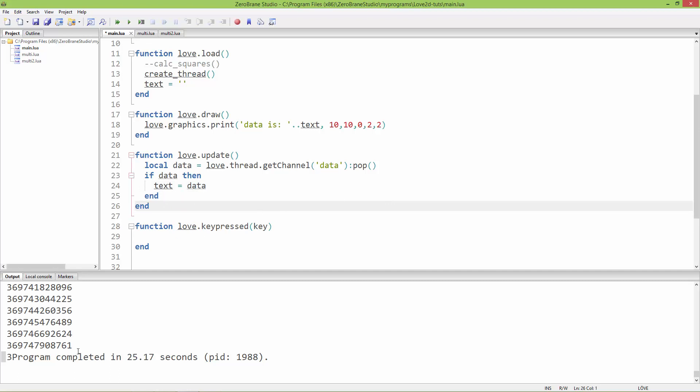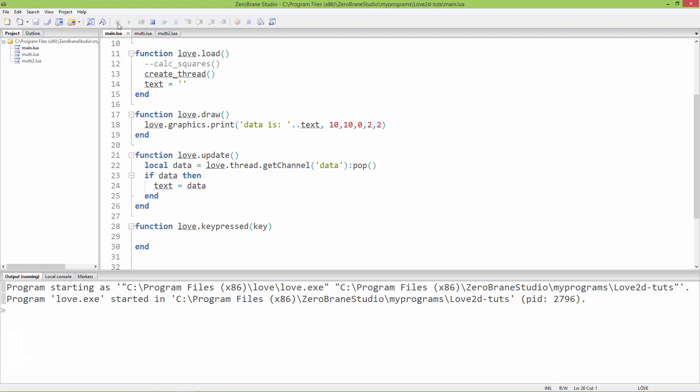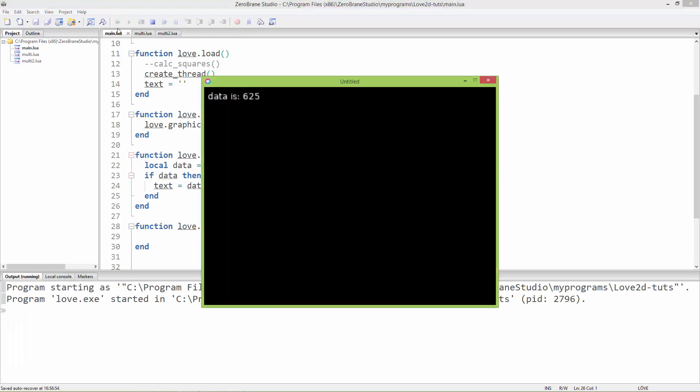Now instead of printing it to the console, it will print those numbers to the window. Let me try it. Now as you can see, 'data is' and here it prints the squares of these numbers to the window.